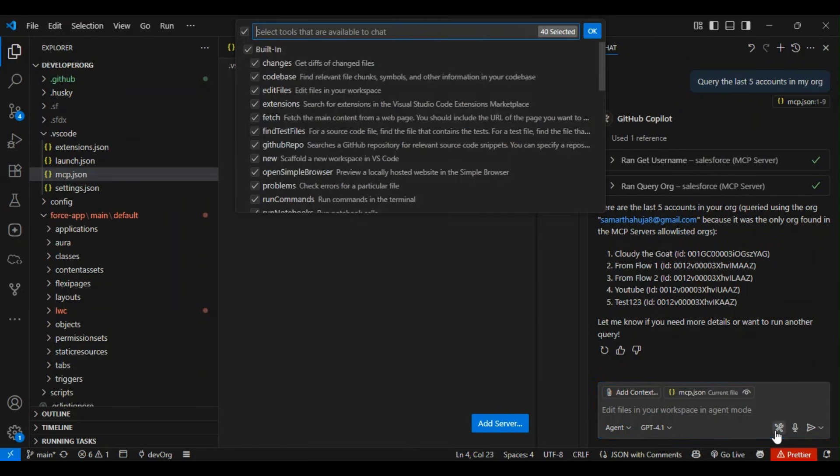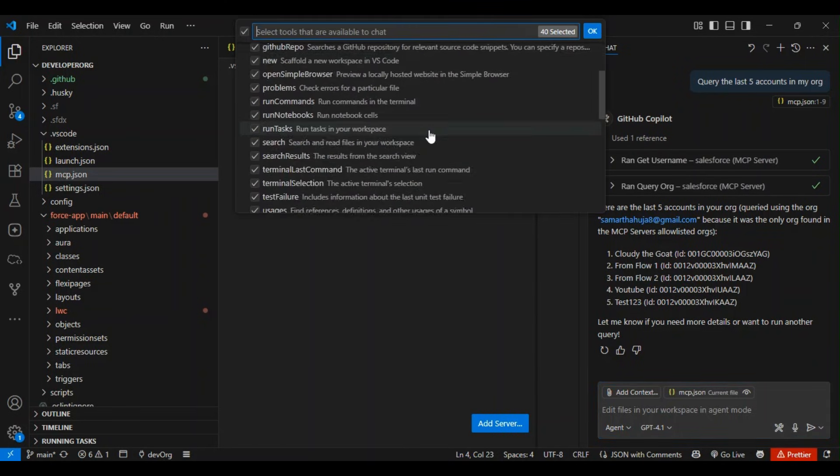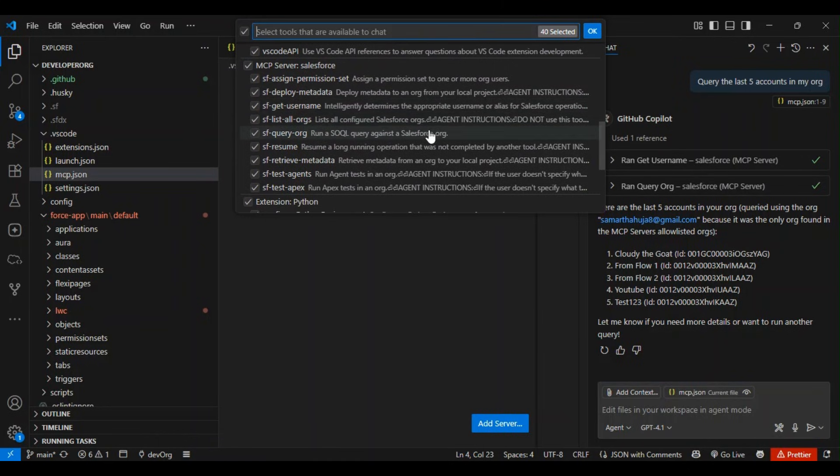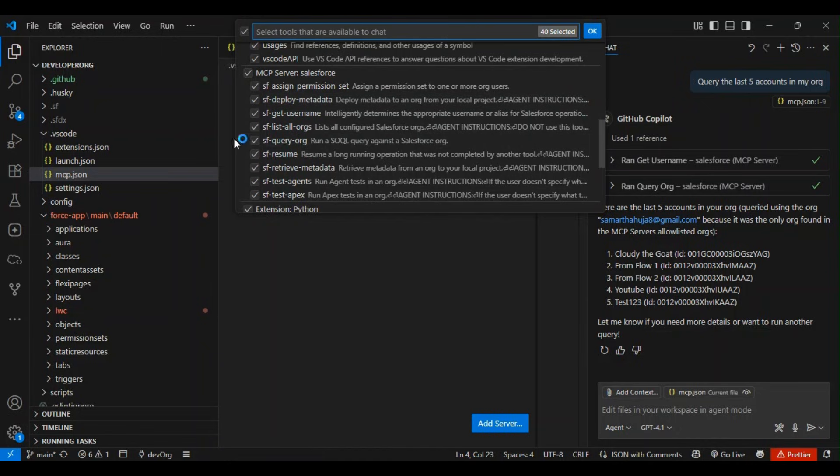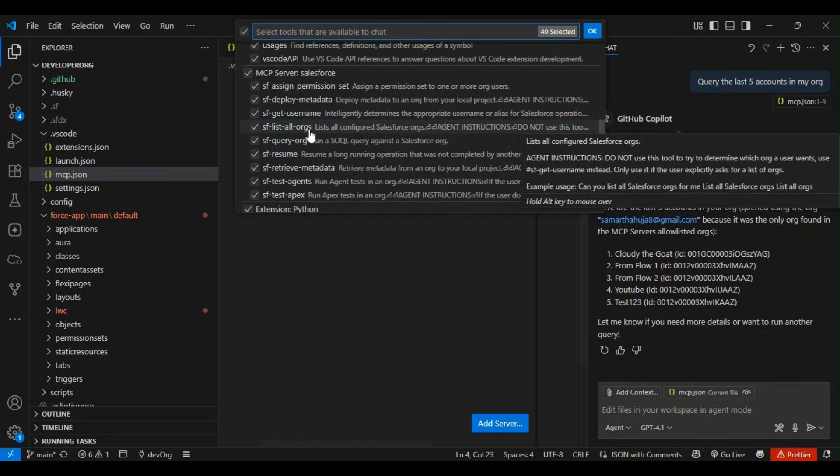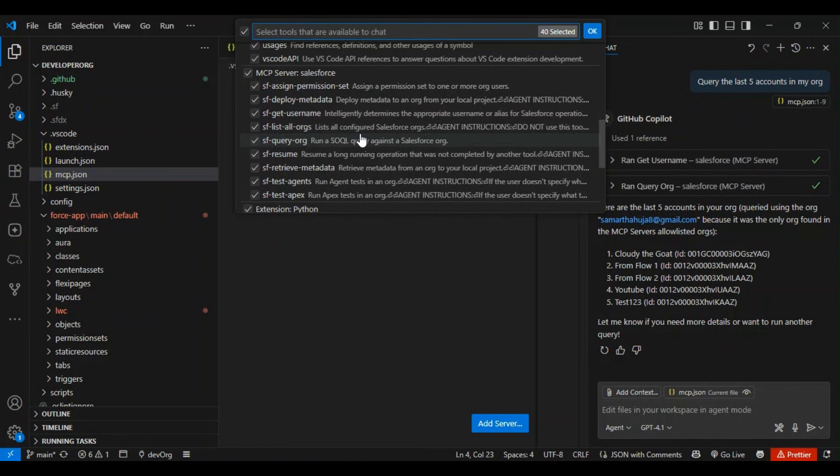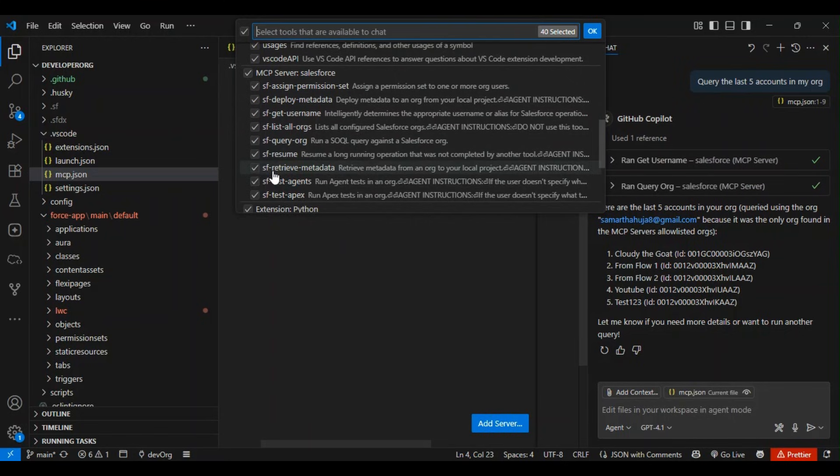If I click here I can see what all tools I can use: sf assign permission, deploy metadata, get username, list all orgs, query org, etc. I'll create a dedicated video covering these tools.